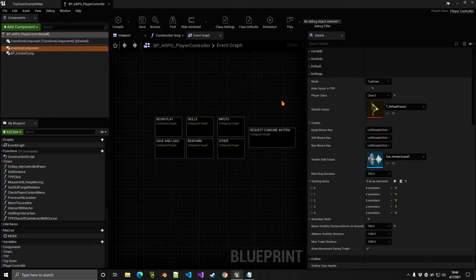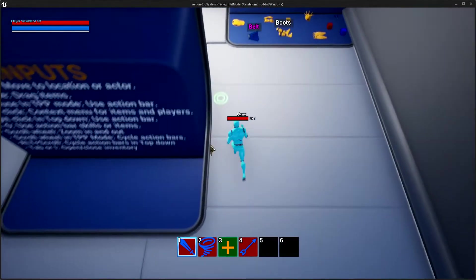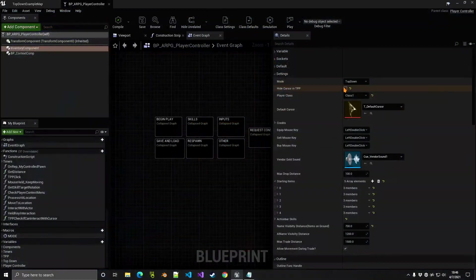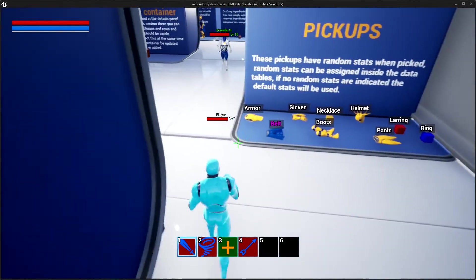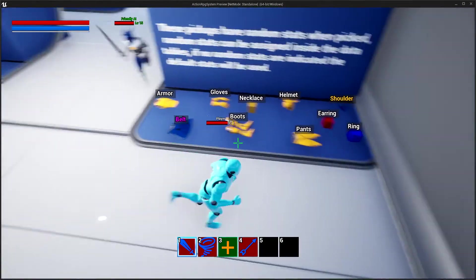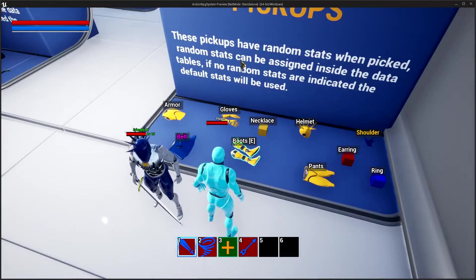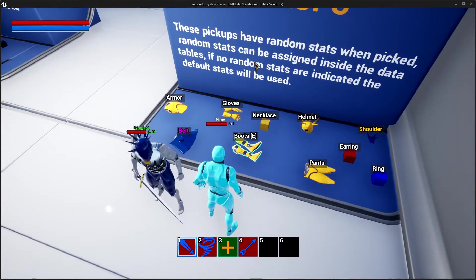So for the time being, inside the player controller we have this inventory component. We have two modes: we have our top-down, which is your regular top-down, and also we have FPP/TPP. If you select that mode, we have our third person where you move your character with a keyboard, and of course you can rotate with the mouse.